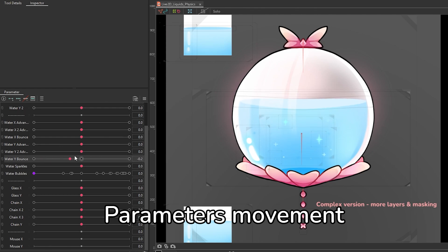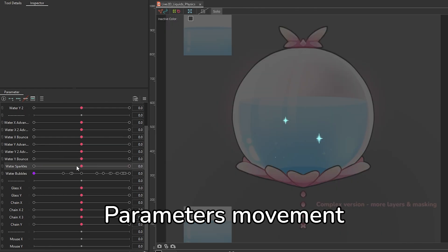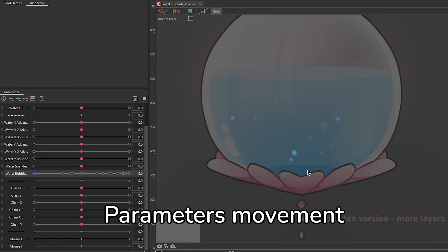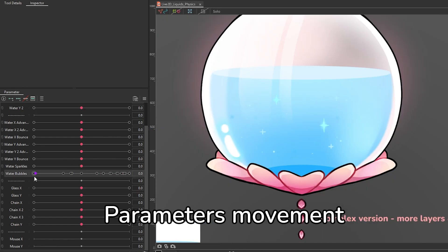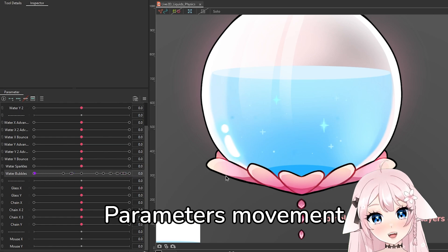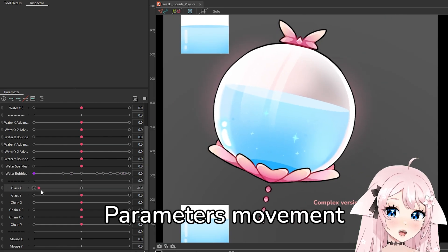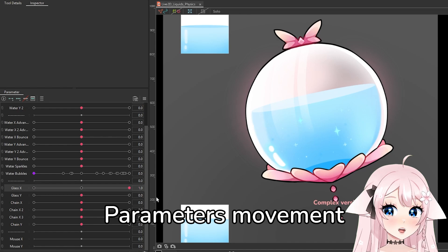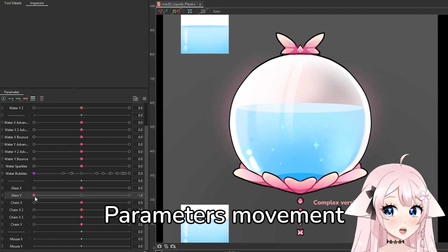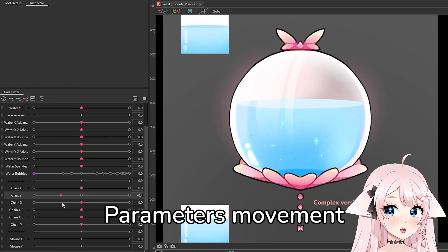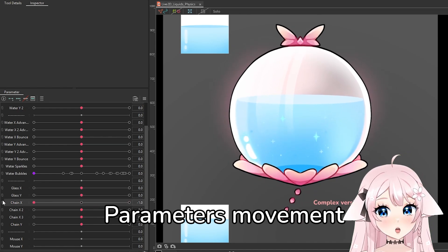The rest of the layers are just the extra details we're gonna be adding - the sparkles, the bubble animation. Just a reminder, you can access the file that I'm showing in this video as well for free.